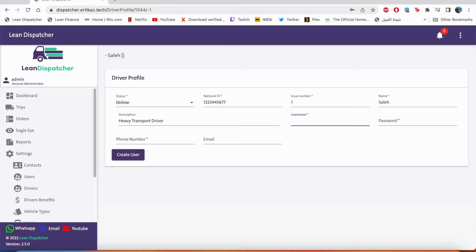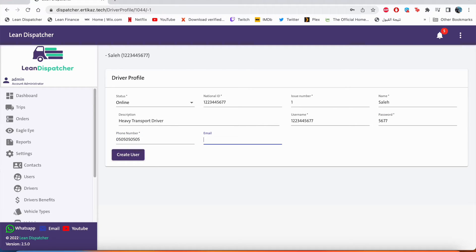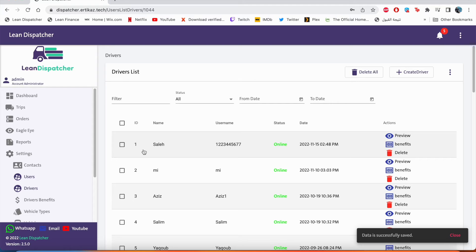His username you can use either his first name, or just to avoid duplications we can make it his ID number. And for the password, just for an example, the last four digits of his ID number, his mobile number. And if you'd like to put his email, you can put it right here. And we'll click create user and that's it.